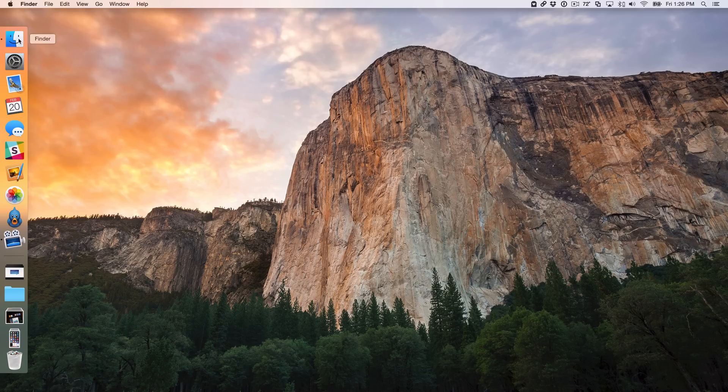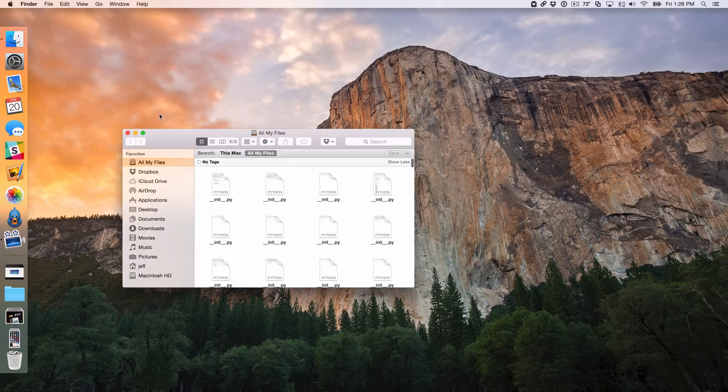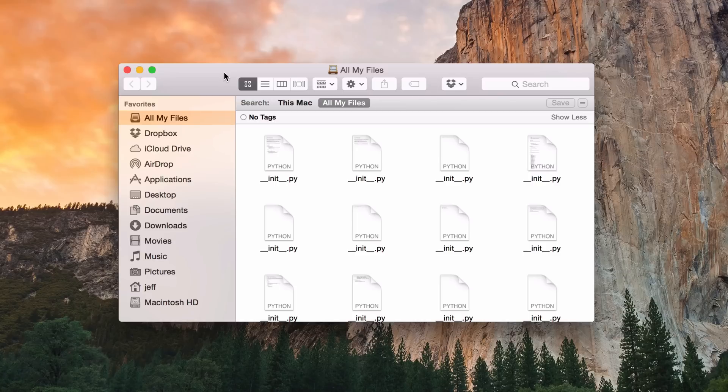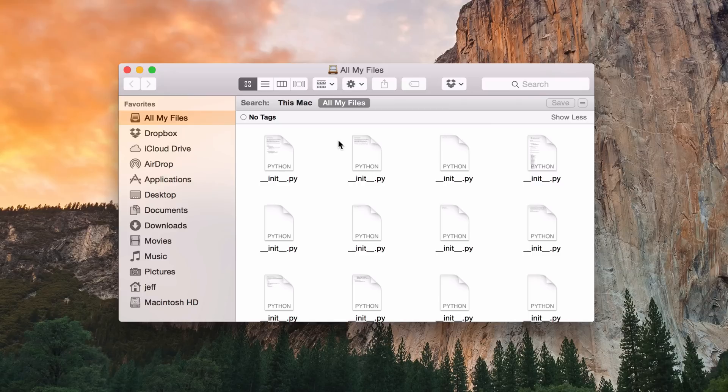When you open a new Finder window on your Mac, it defaults to the All My Files folder, which basically is just a combination of all the files on your Mac. It's just really messy and it has no bearing on my actual workflow.